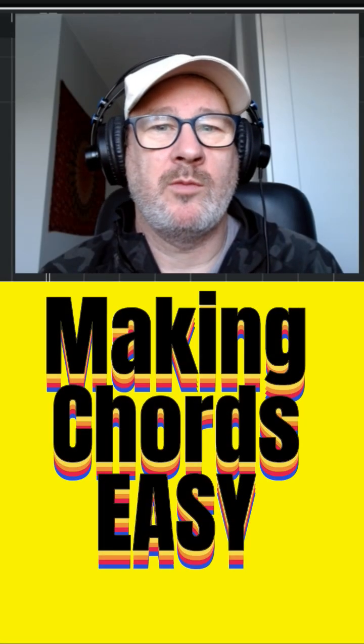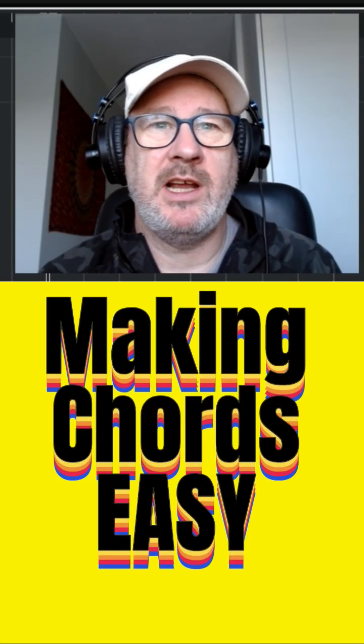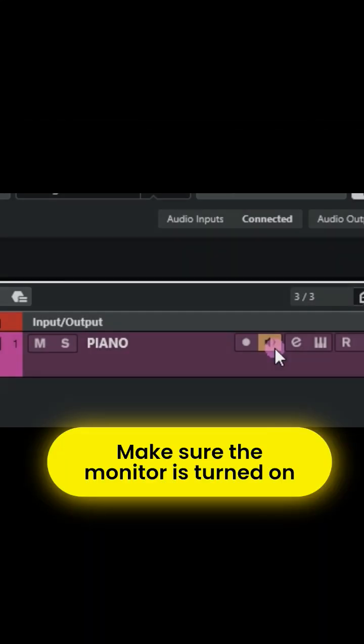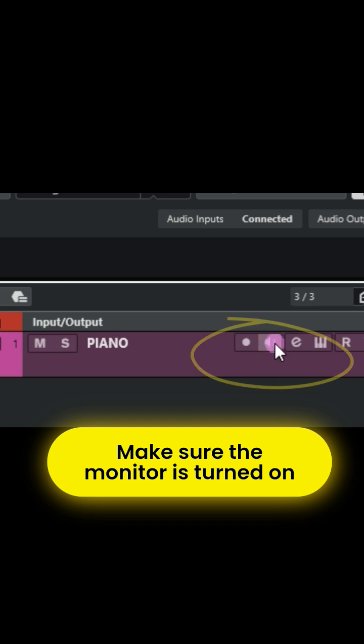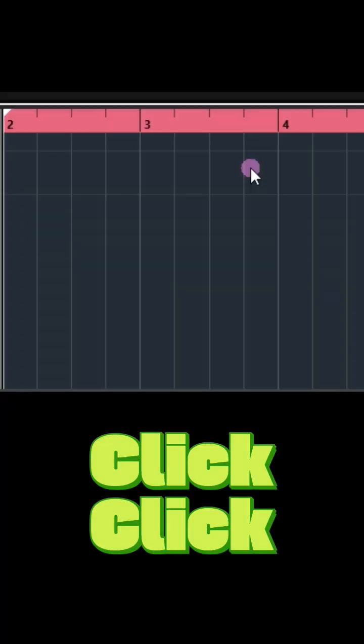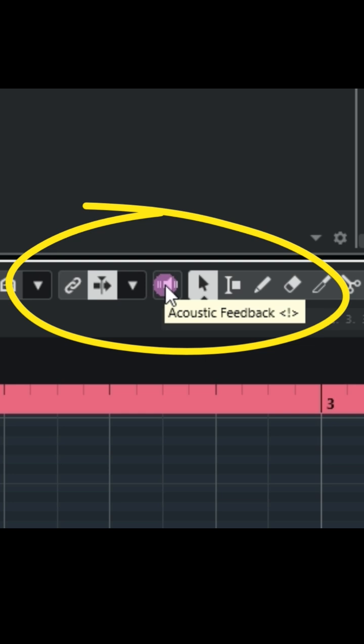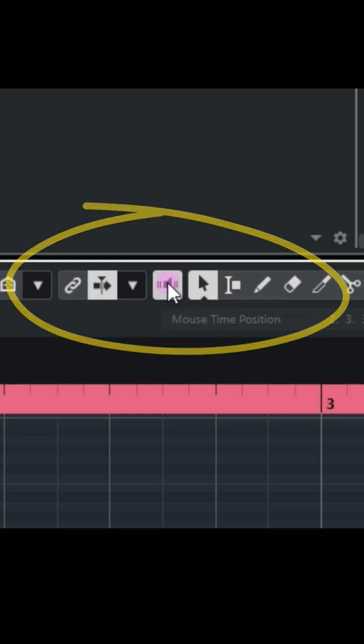You can make your chord progressions really advanced. Set up a four bar loop, make sure that the monitor is turned on, double click below it, and this sets up our MIDI part. Make sure the acoustic feedback is turned on.